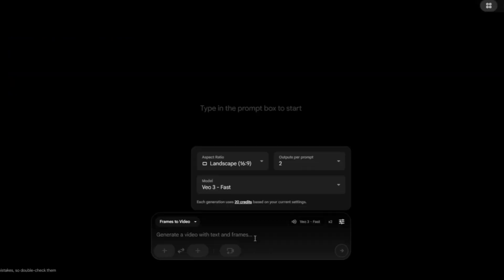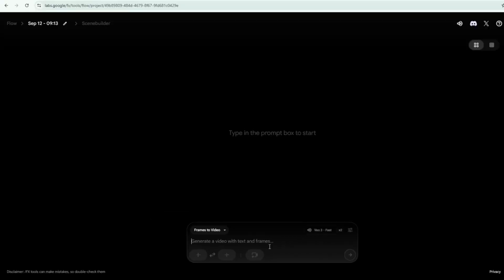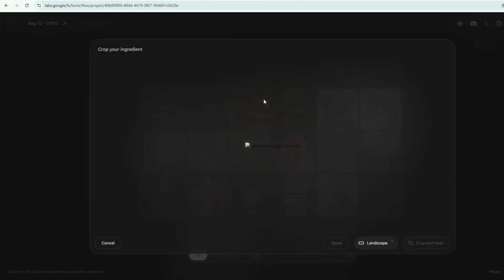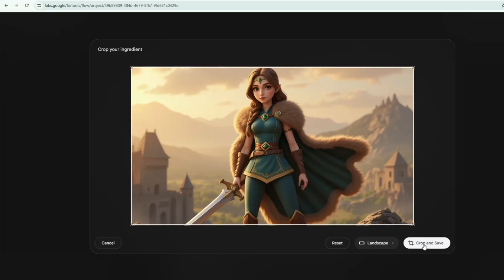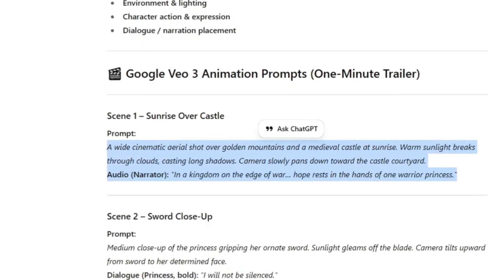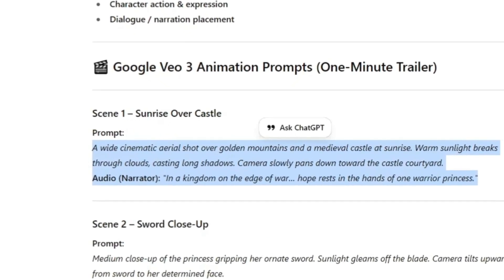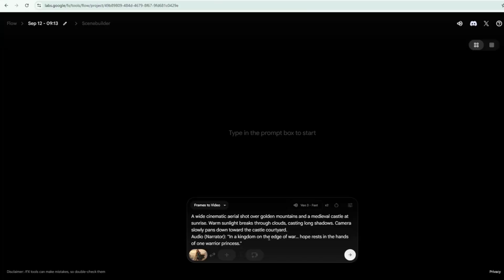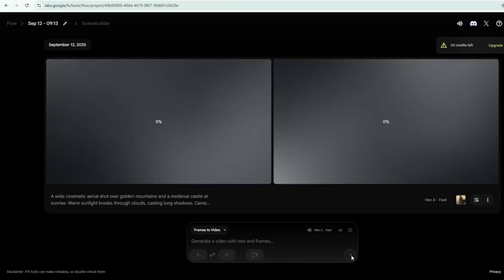Now that all our settings are complete, it's time to generate the video. Since we're using Frames to video, we need to upload our image here. Once the image is uploaded, click Crop and Save. Then, go back to ChatGPT and copy the prompt for our first scene, including the narrator's voiceover statement. Paste it into the text box on Google Flow and hit Generate.